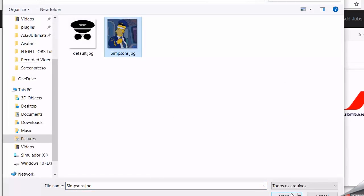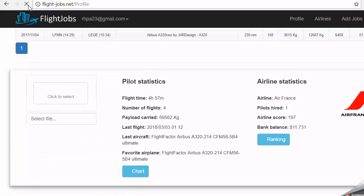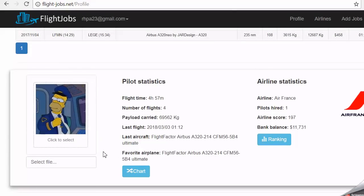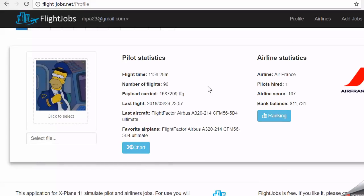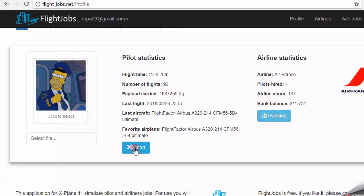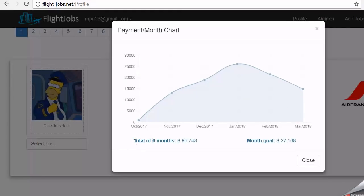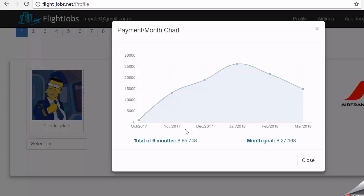Here you can upload a small picture to be your avatar, just for fun. In the chart button, you will see a graph showing the last six months of your flights. The value is the money you earn each month, and this is your current goal.